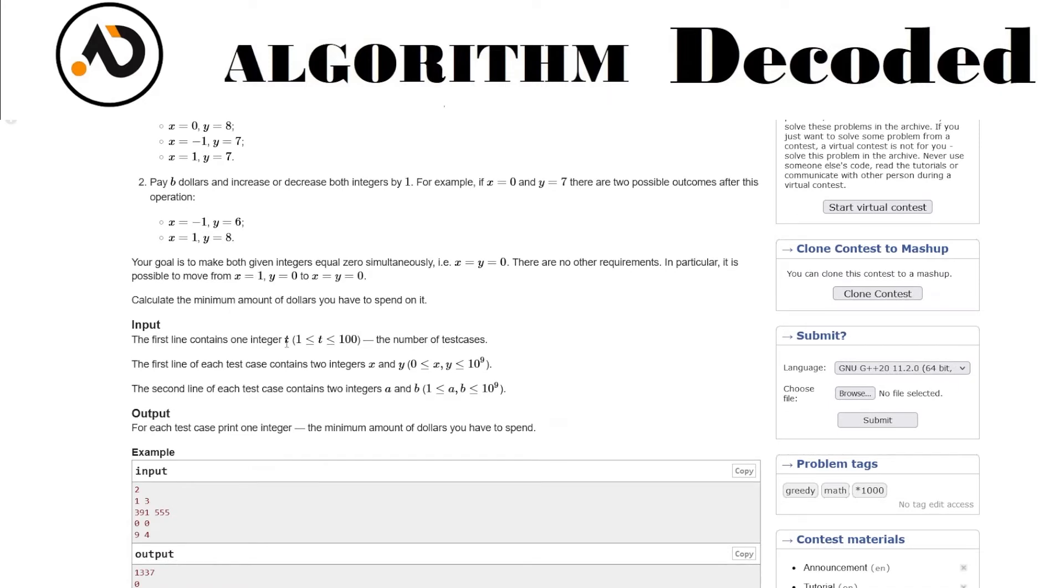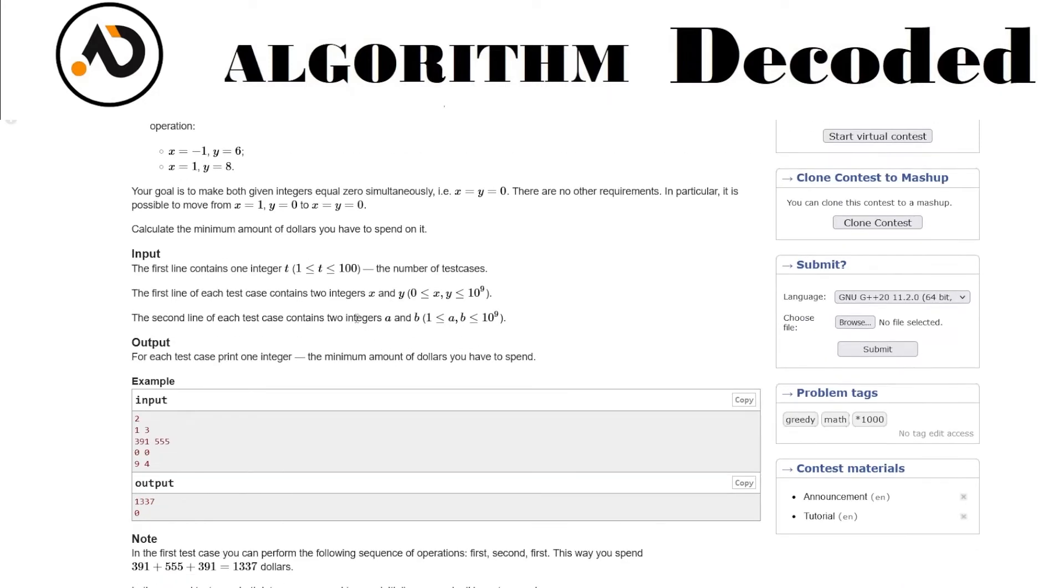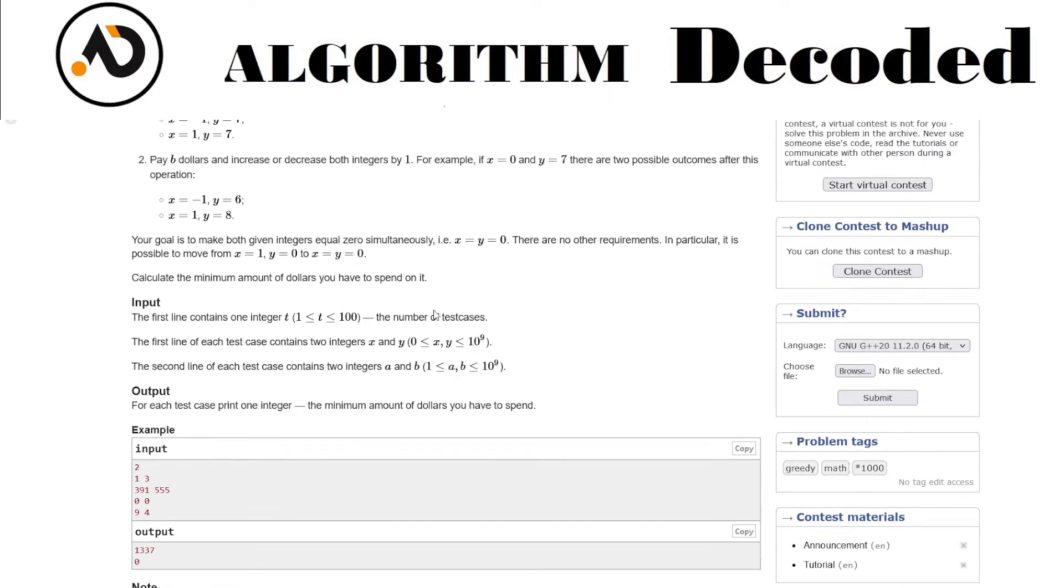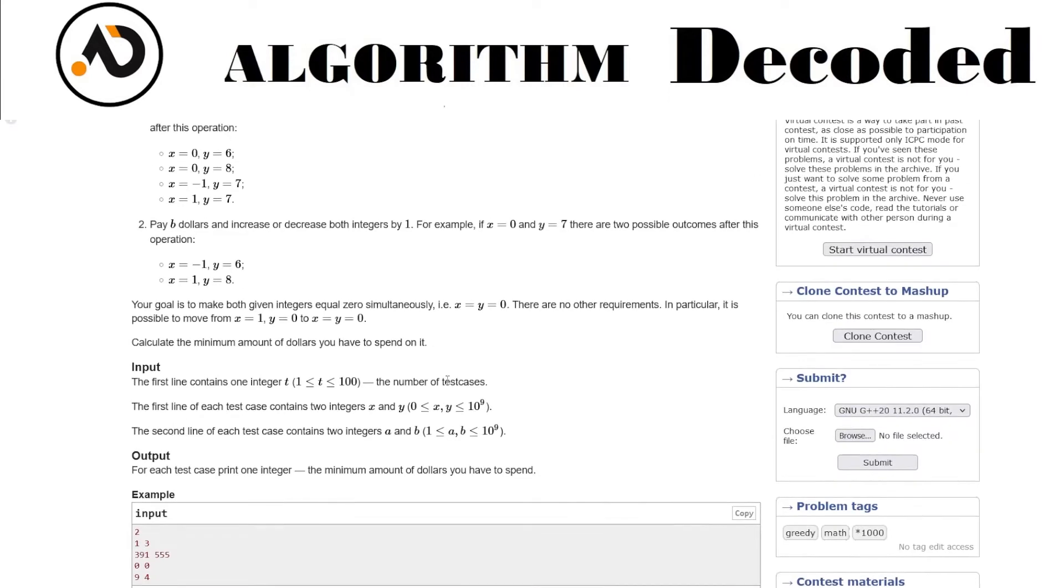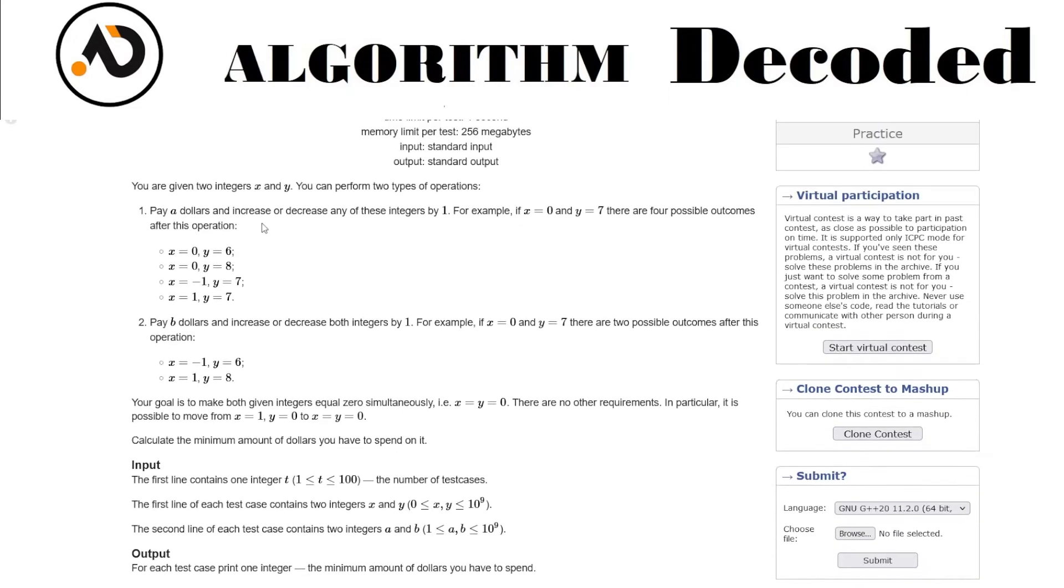You have t where t is the number of cases. x, y are the numbers that we get and we have to make it zero, zero. The second line contains two integers a and b.